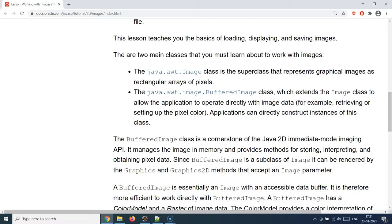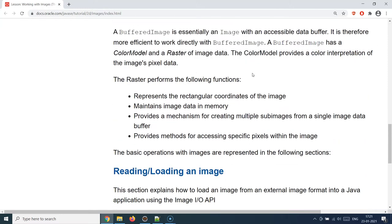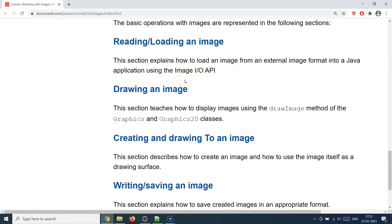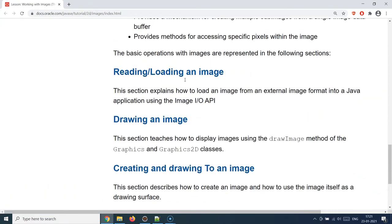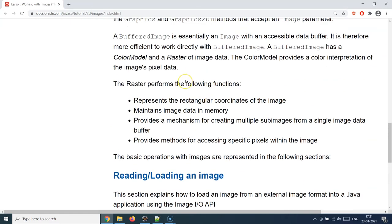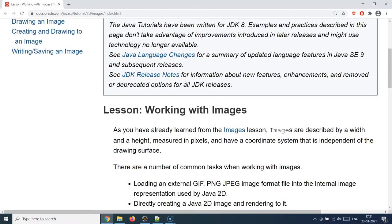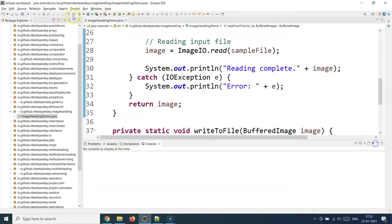We will also look at how we can use the BufferedImage class to read a sample image and write a sample image to the file system. You can read more about this in the documentation — there are also docs available on how to load, draw, create, and save images. This was a very brief theoretical introduction about image handling, and with that let's move to the demonstration part.